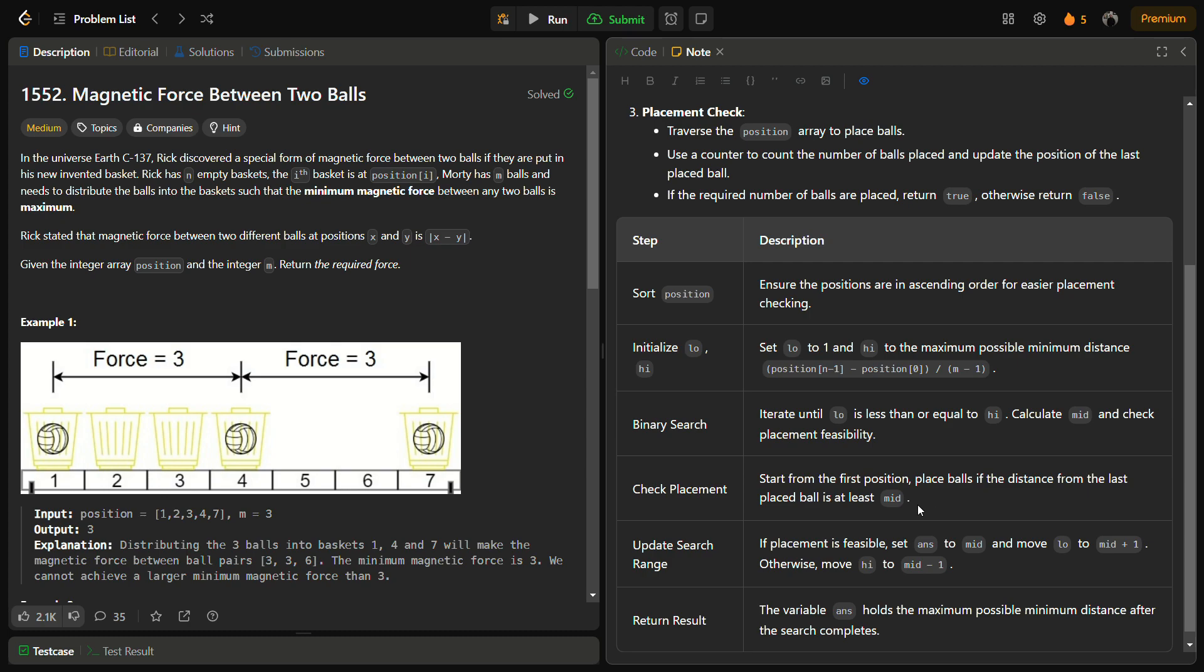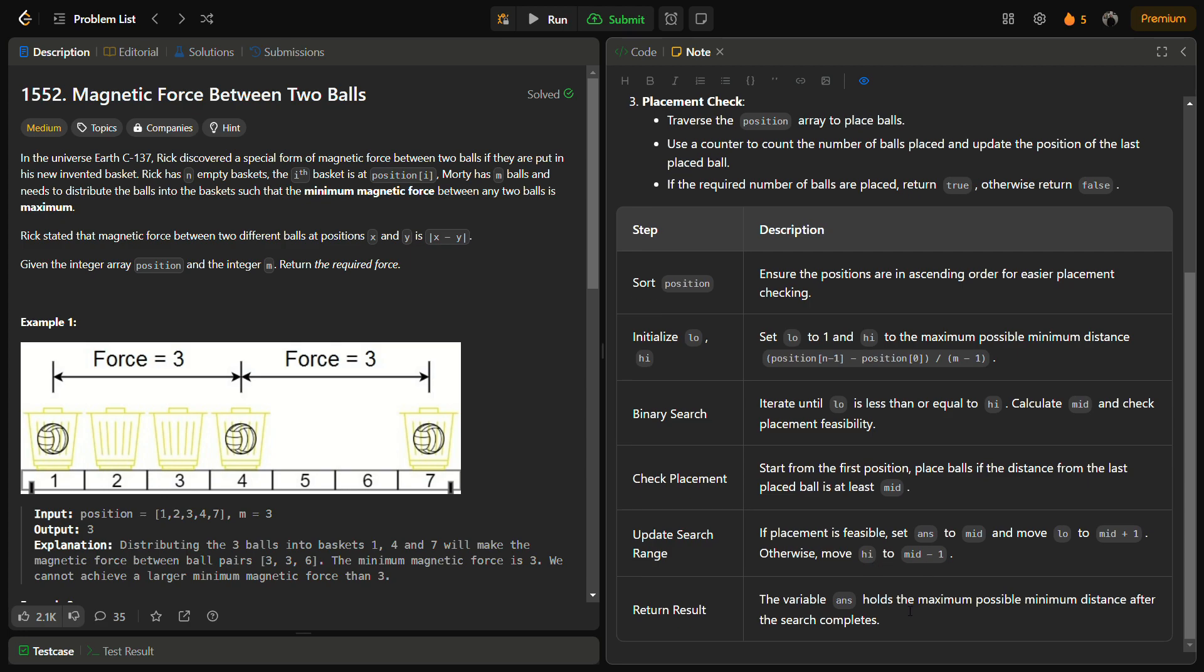If the placement is feasible, we can set the answer to mid and move low to mid plus 1. Otherwise we move high to mid minus 1 because we want to search all possible answers and keep the maximum.